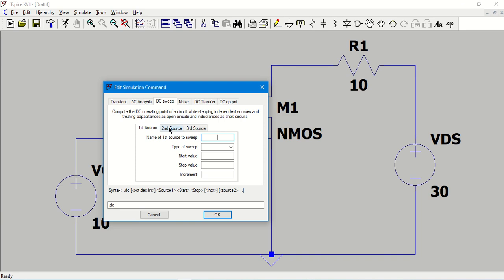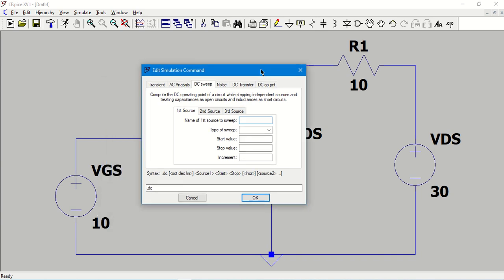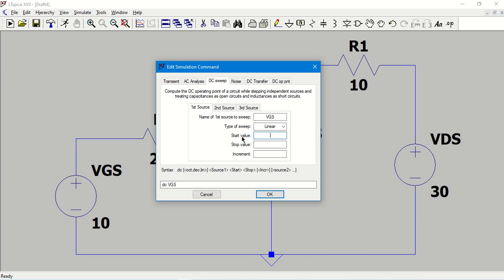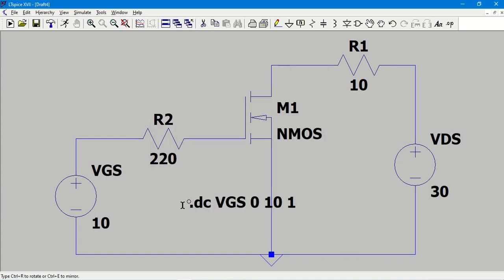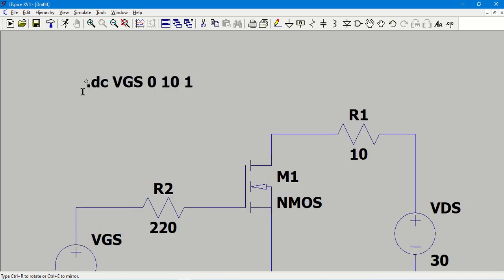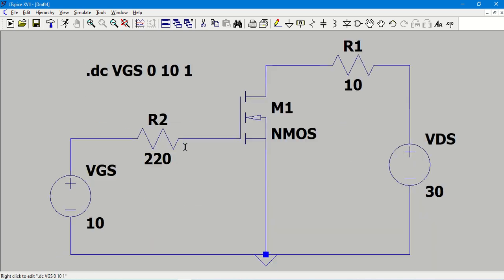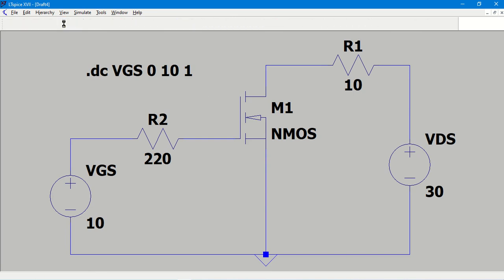DC sweep allows me to vary three sources at a time. Let me give the first source value. I want to vary the VGS, so I am giving the label, the same name I used here for VGS. The type of sweep should be linear sweep, meaning between the start value and stop value the points will be varied continuously. My start value is zero and the stop value is 10, and I am going to give an increment of one volt. Click on OK. Then I'll get a command like this I can place anywhere on the screen. Then I should click on run.